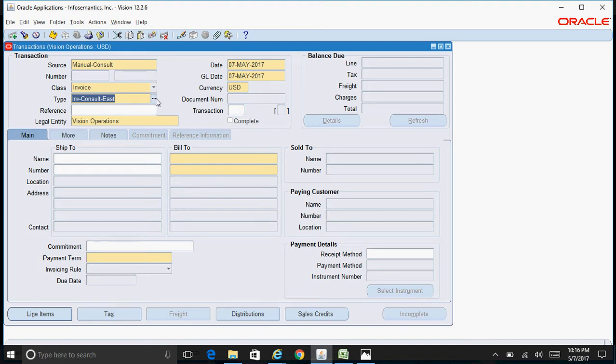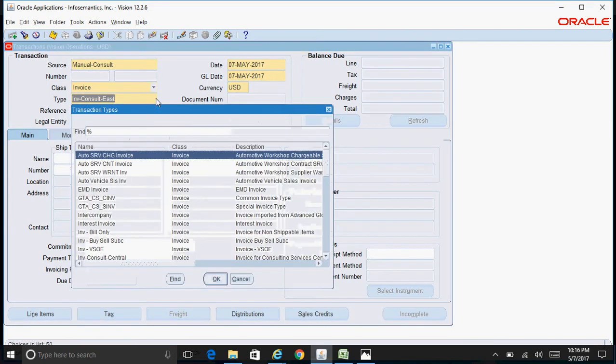This will show all the different transaction types which are created in the system with the class of Invoice. I just picked up the transaction type Invoice Consulting East.